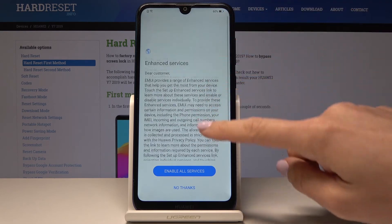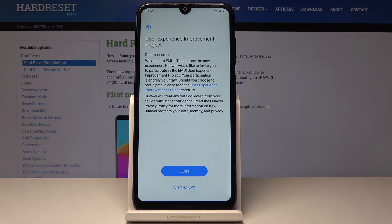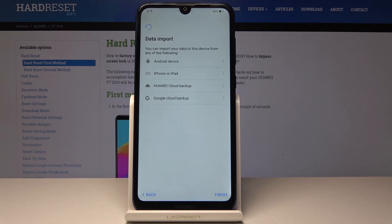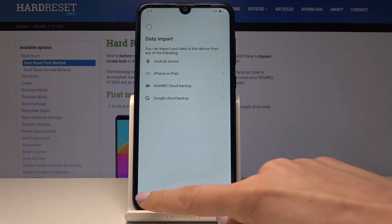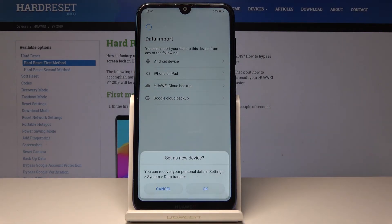Now you can enable all services, and you can join the user experience improvement project, but I will skip it as well. Now you can import data if you have an old phone — you can simply import the data from it: from Android, from iPhone, from Huawei, or Google Cloud Backup. But I will finish without it.